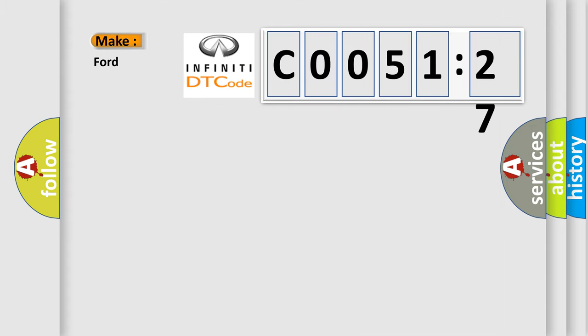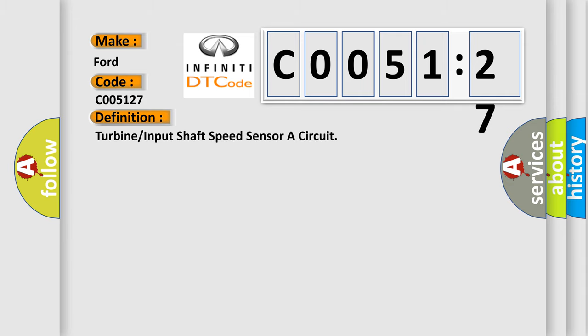So, what does the Diagnostic Trouble Code CO05127 interpret specifically for Infinity car manufacturers? The basic definition is turbine or input shaft speed sensor or circuit.